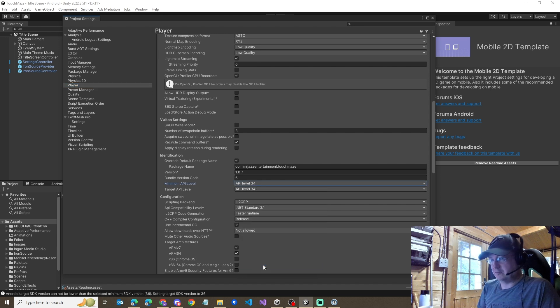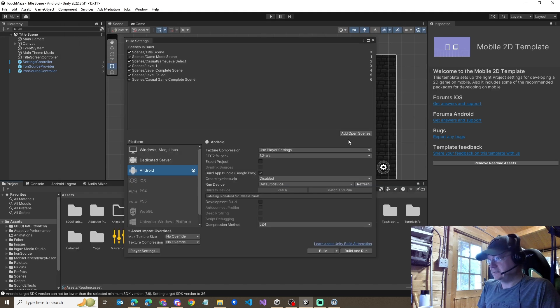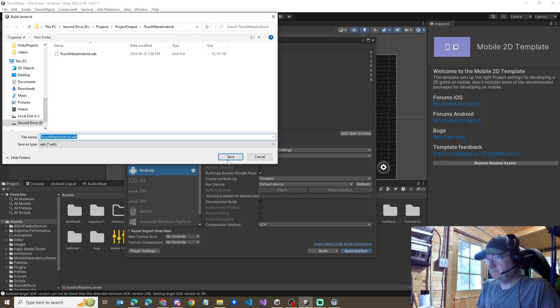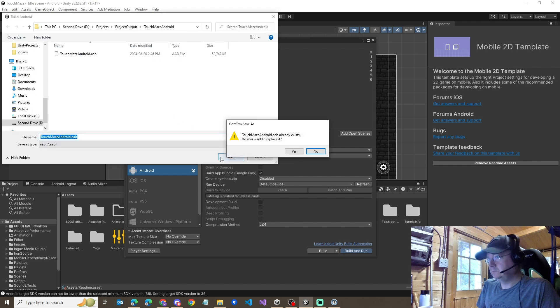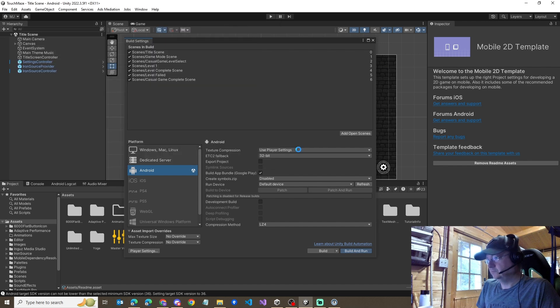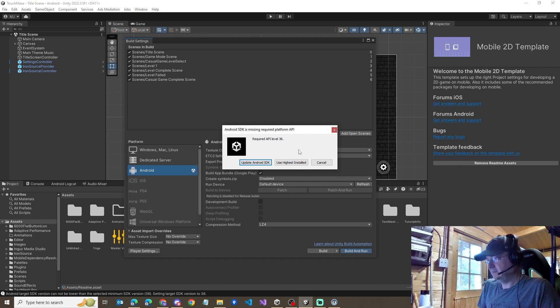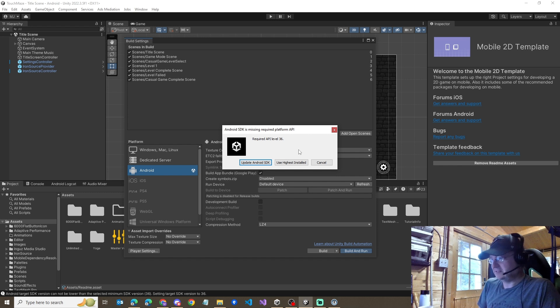But of course, if you're watching this video, wrong. When we turn this and close this and we hit build and run, we get a message. We require API level 36. Well, 36, I selected 34. That's not right.